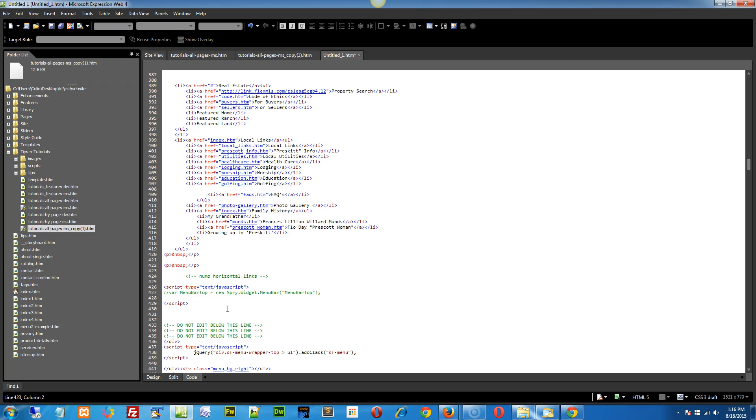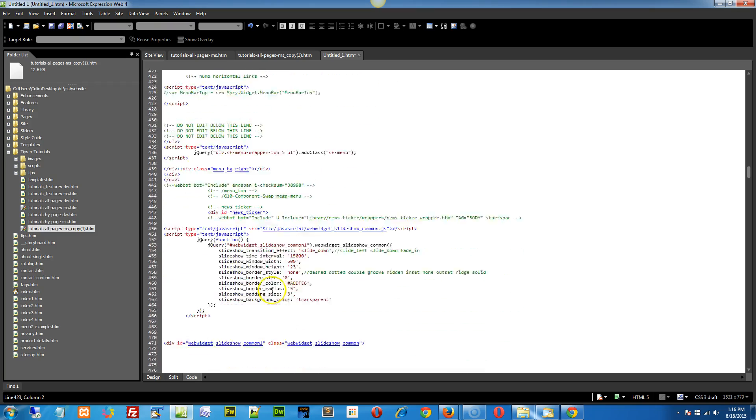Okay, because what that's doing is it's basically saying with that LI tag, it's closing that off, and it could cause problems lower down the page because it's an improper tag. Okay, so that's step number one.